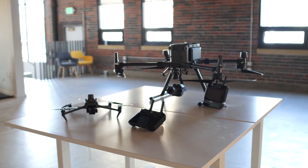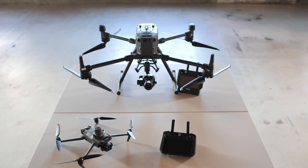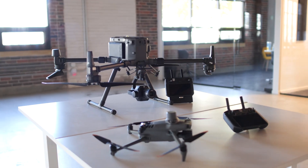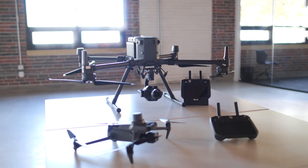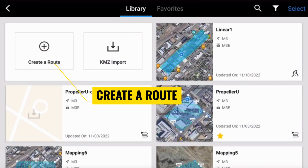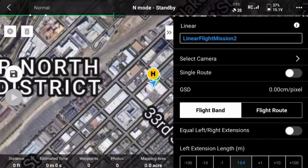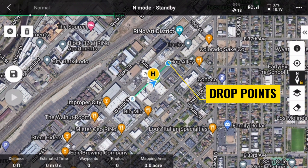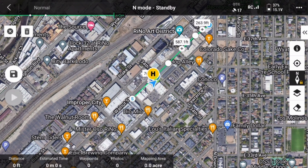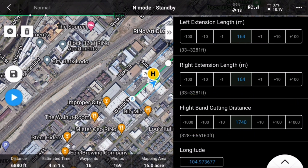First, we'll review how to plan a linear mission for the M3E or the M300 RTK. Let's start using DJI Pilot 2. These settings will be the same for both the M3E and the M300. From the home screen of DJI Pilot, tap Flight Route, then tap Create a Route. From the Mission Choices, choose the Linear option. Once in Map View, drop points to mark the start and the end of your corridor. You can add more points if necessary to fit the geography, curvature, or the path of your corridor. Adjust the flight band cutting distance to make the mission segments as even as possible.